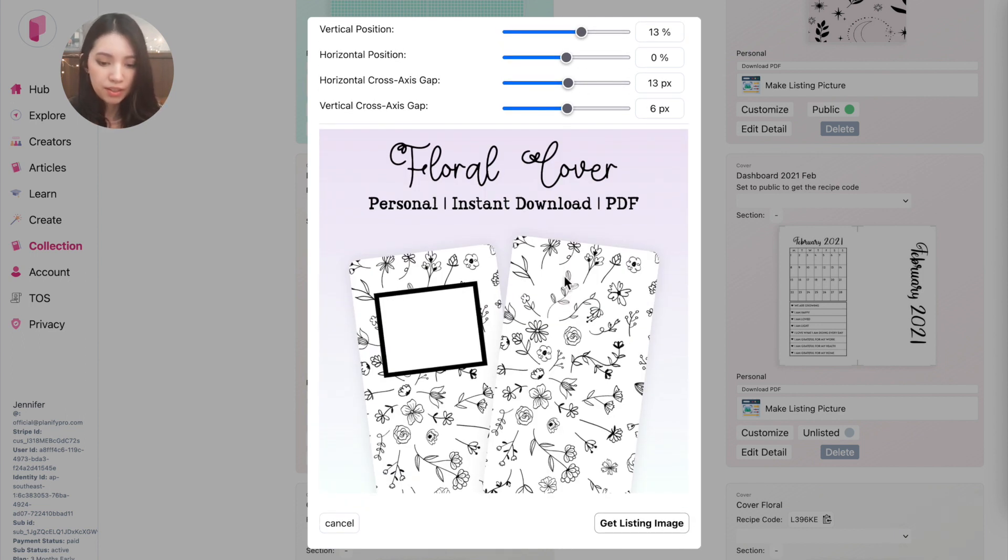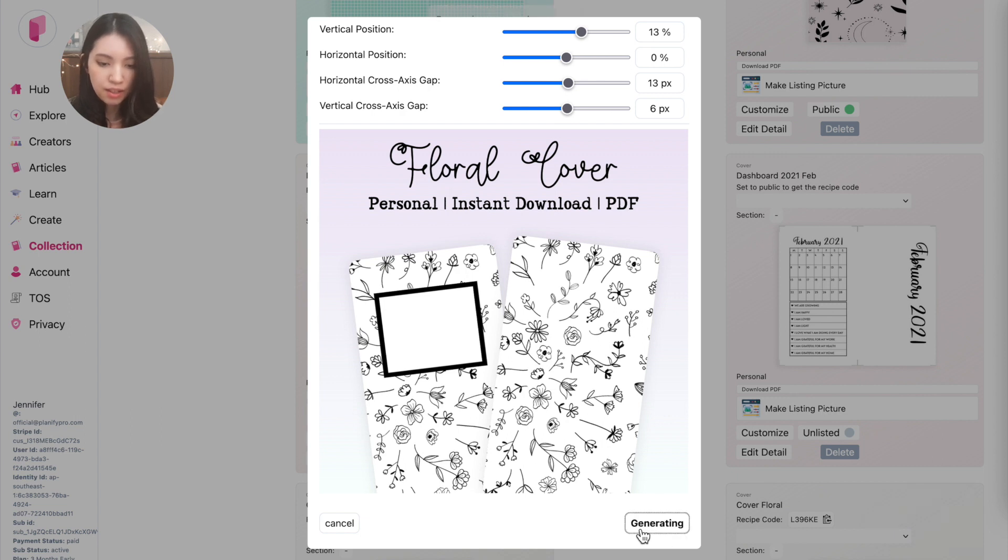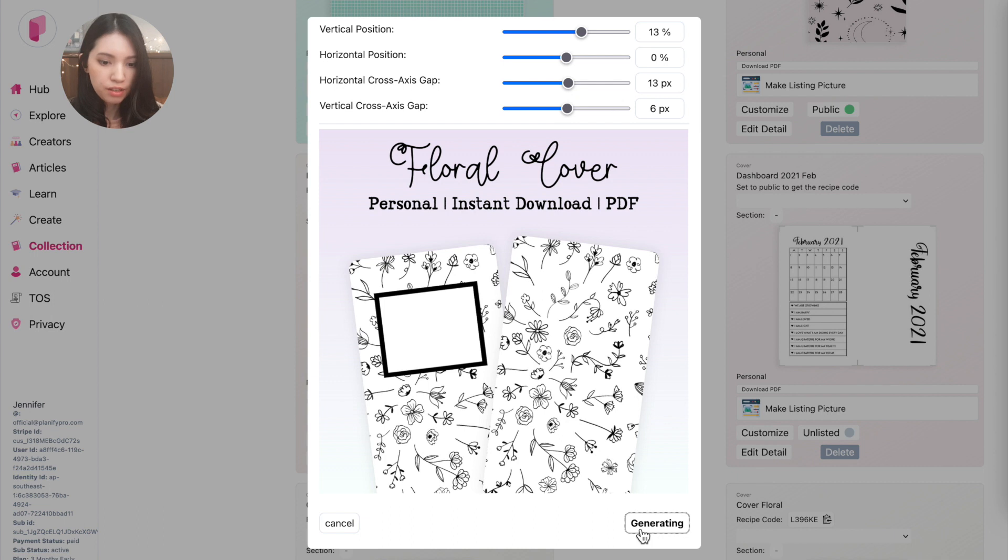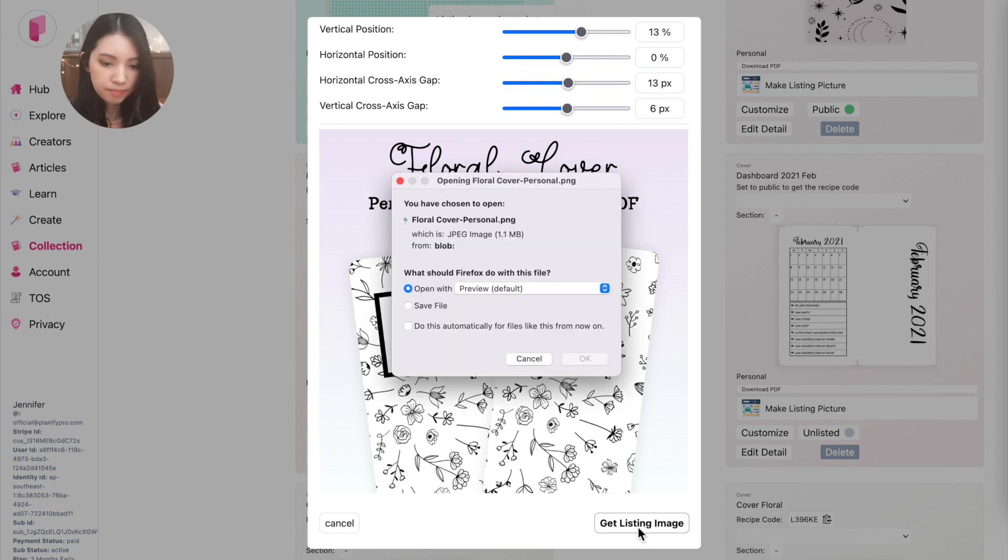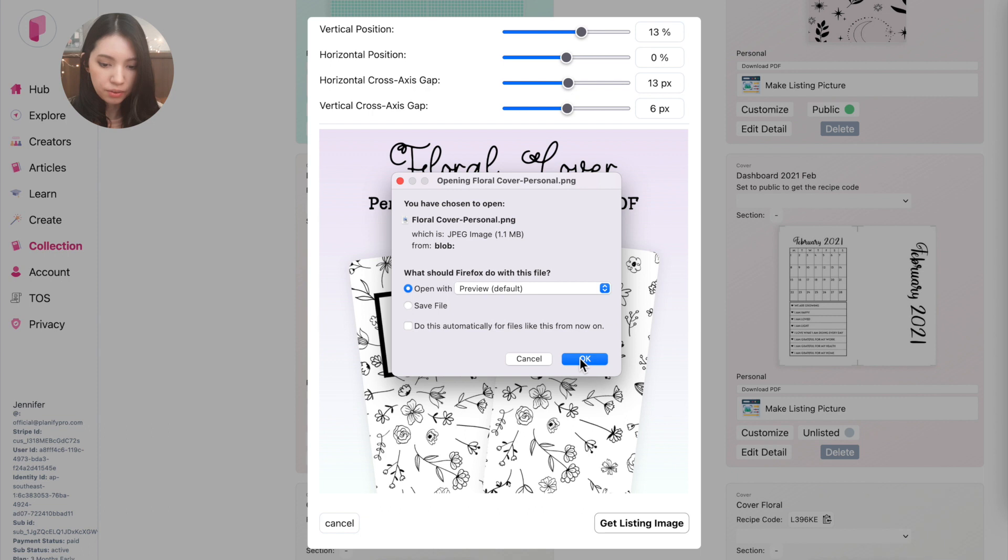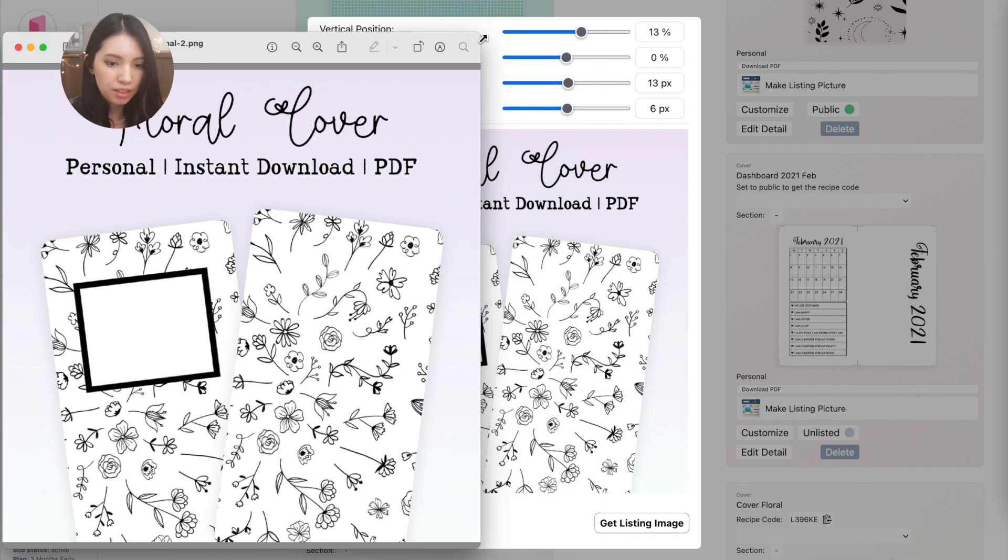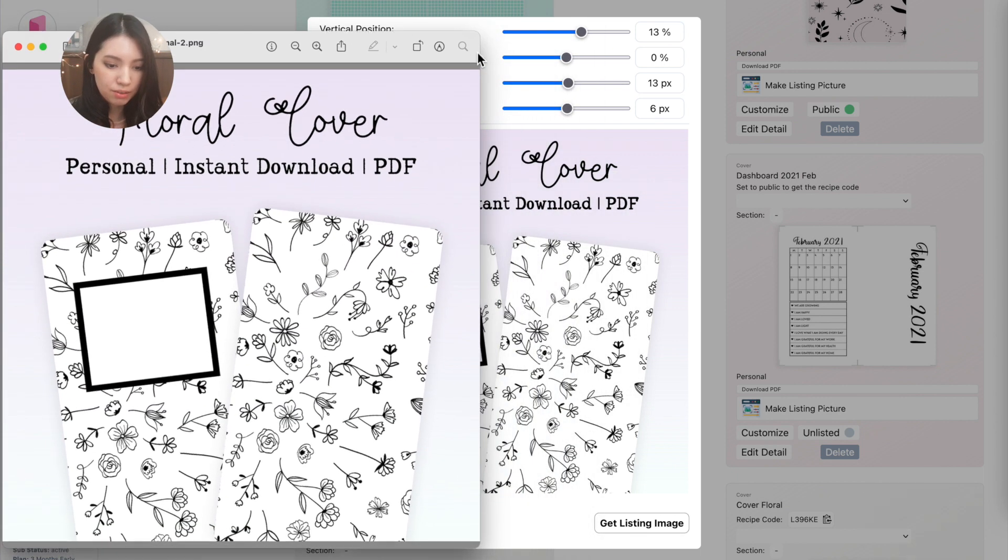What you can do next is click on Get Listing Image to download the image. So it will generate for a few seconds and then a window should show up. If you're on Firefox, this window here, and then you can click on OK. And I will quickly show you how the downloaded listing image looks like.